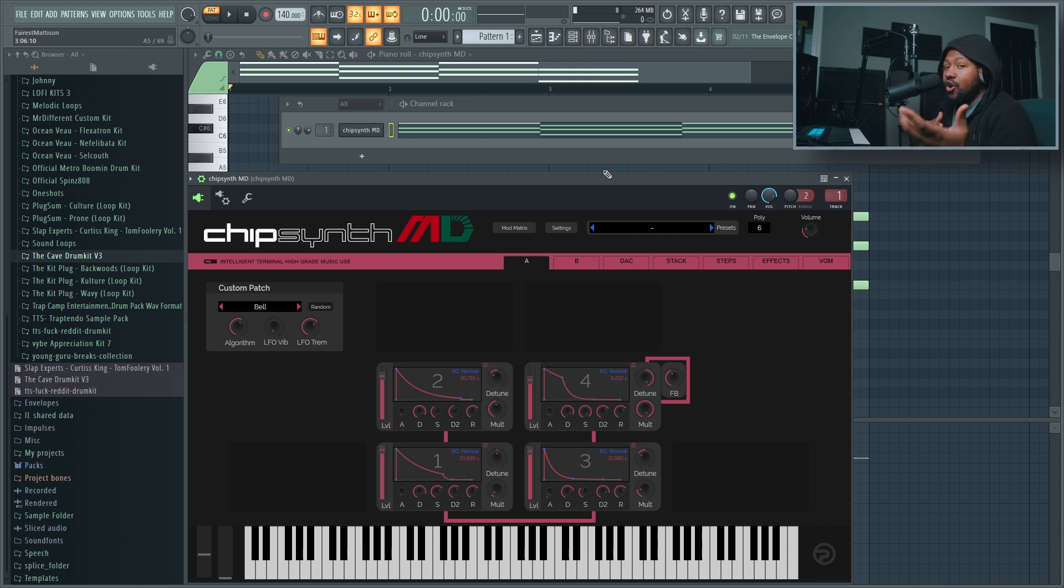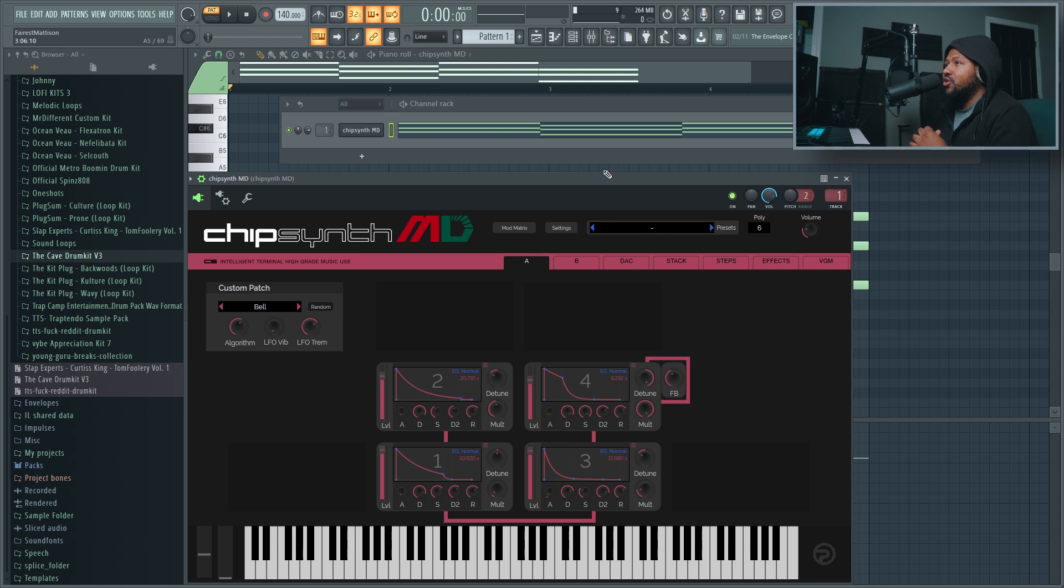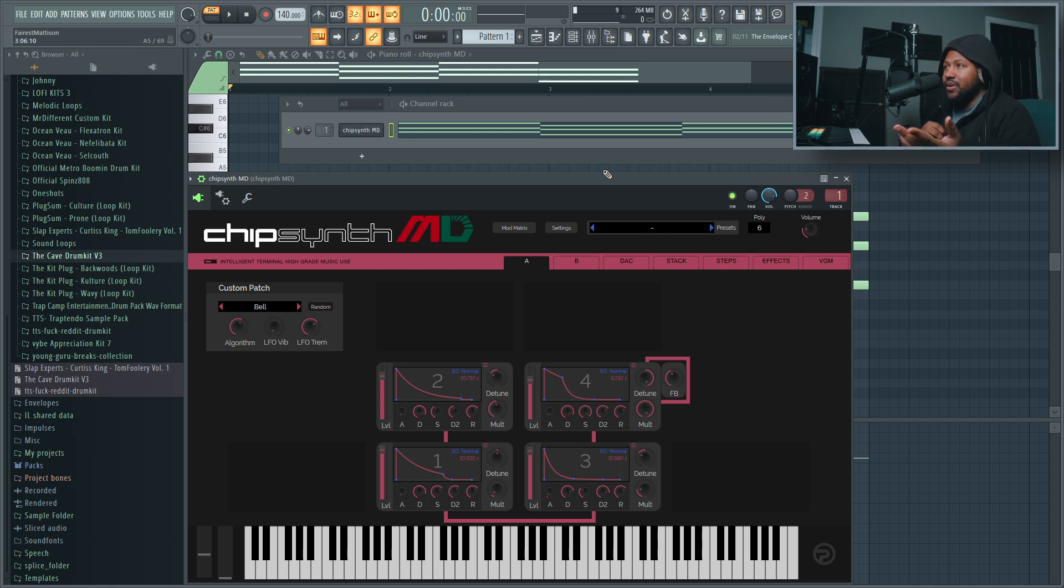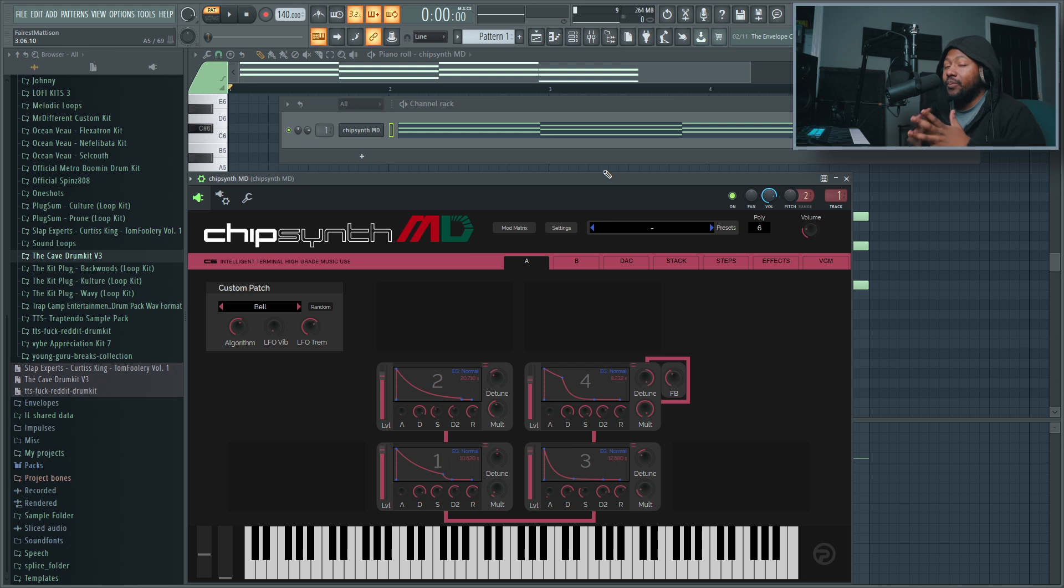Now the feature I'm using is the arpeggiator. The arpeggiator is built into FL Studio, which I like. Most DAWs, I know Ableton has an arpeggiator and also Studio One has an arpeggiator. I don't know about other DAWs but I'm pretty sure Logic, Reason, and others have some sort of arpeggiator function or utility tool to do that.